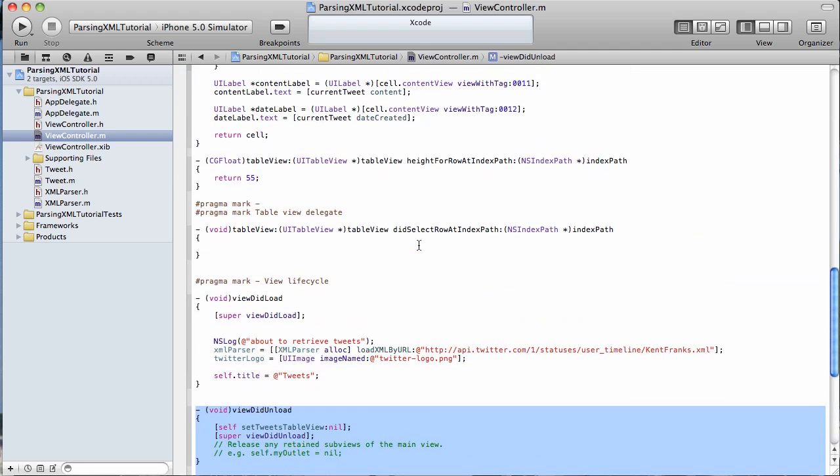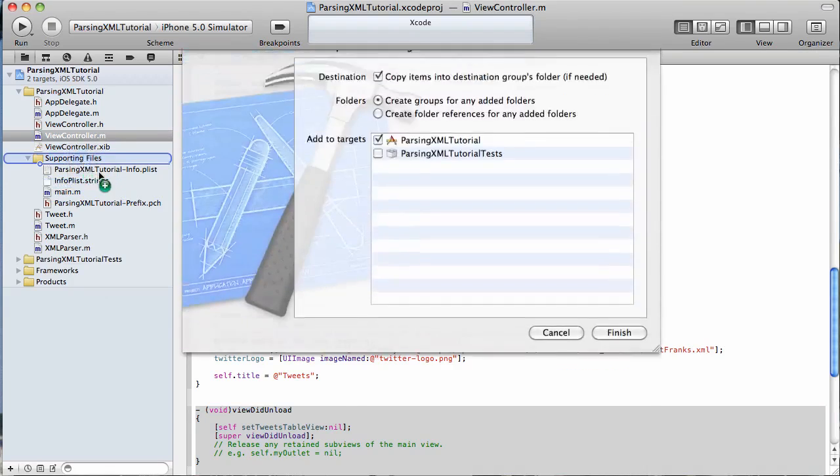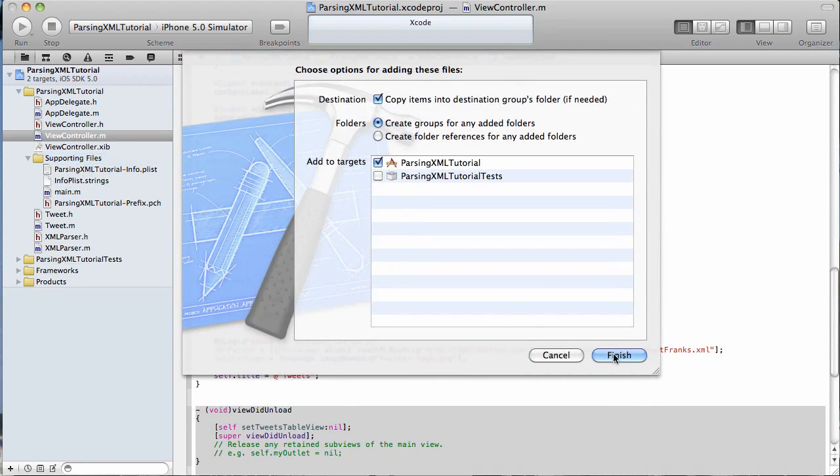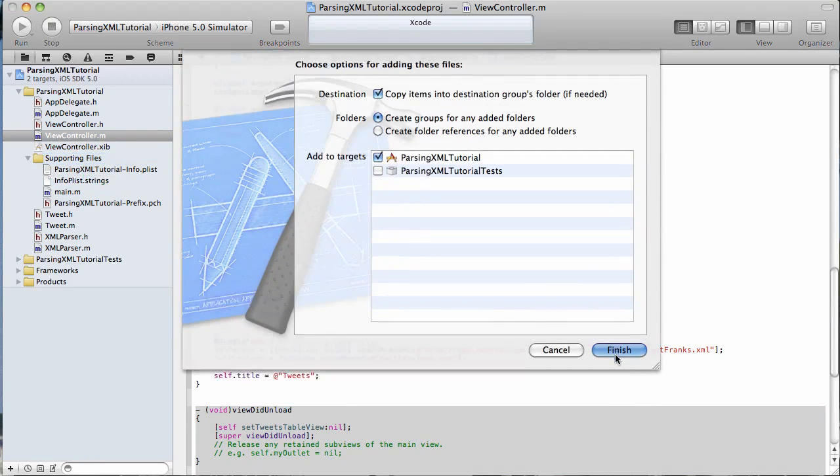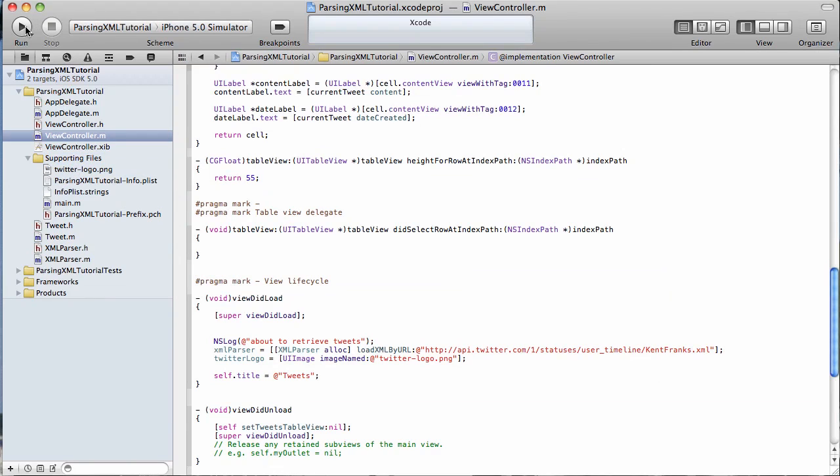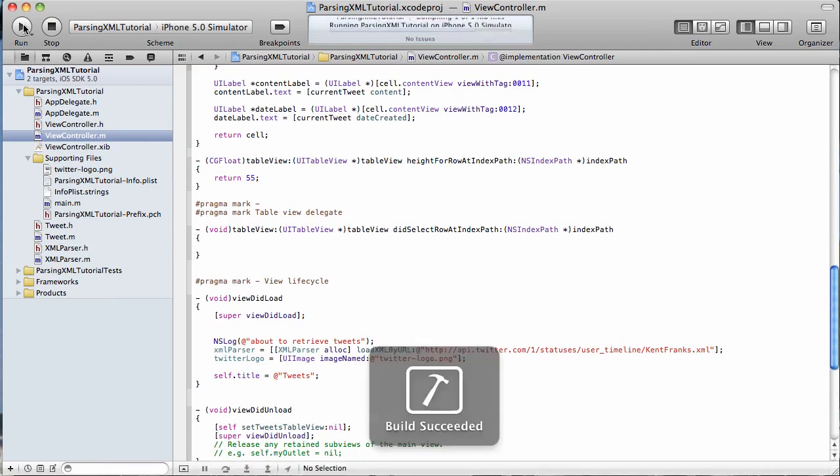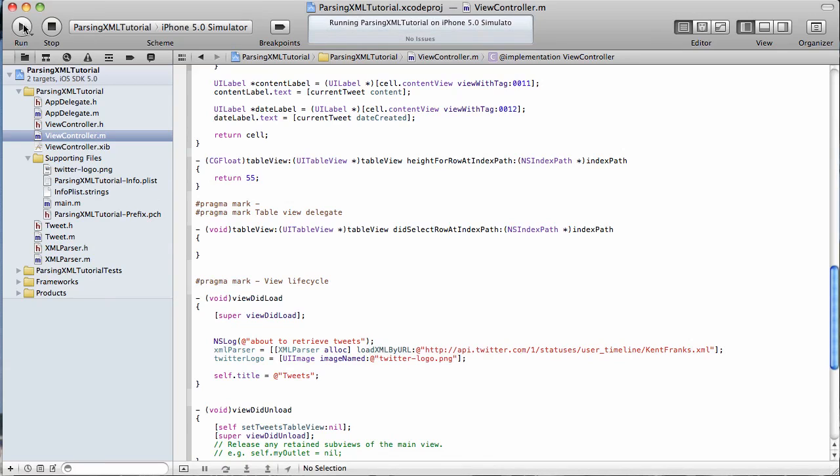And really, that is just about it. I have to do one other thing here. I'm going to drag our graphic in there so we'll be able to use it, which is just the Twitter logo. Now, let's run it and see if it works. We've got our simulator selected. Keep our fingers crossed. Hope we didn't forget anything.